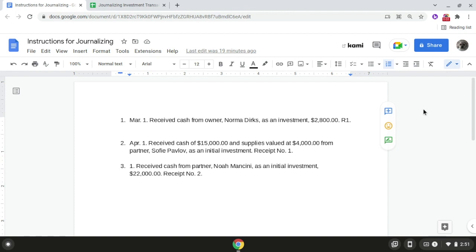Hi everyone, this video will go over how to journalize investment transactions. For transaction number one on March 1st, we received cash from owner Norma Dirks as an investment of $2,800, receipt number one.